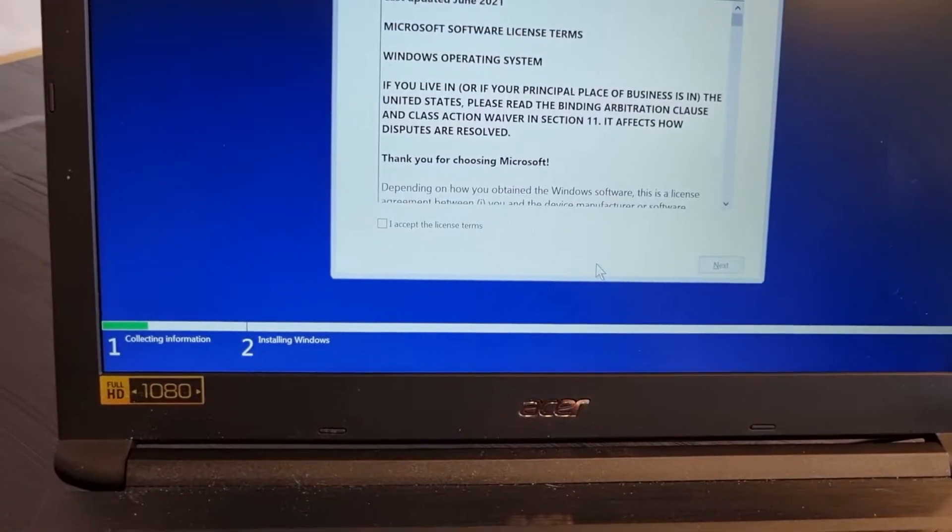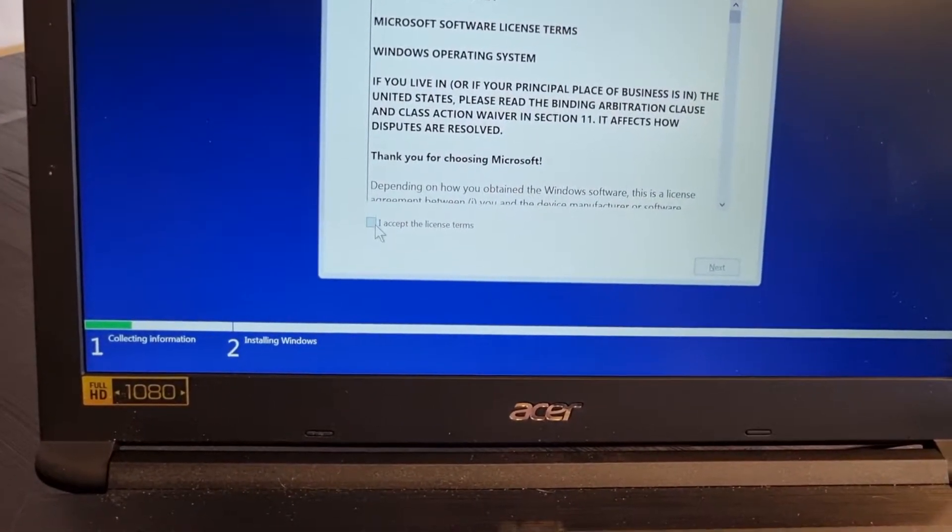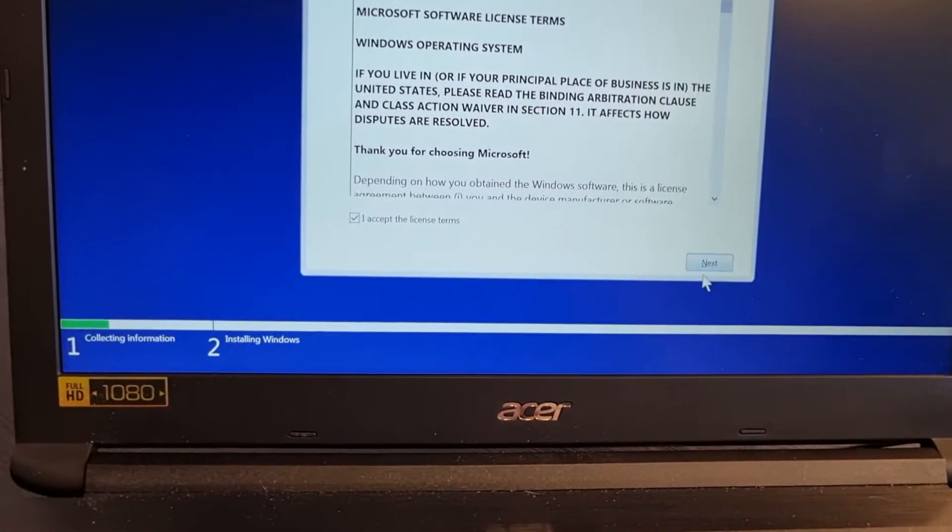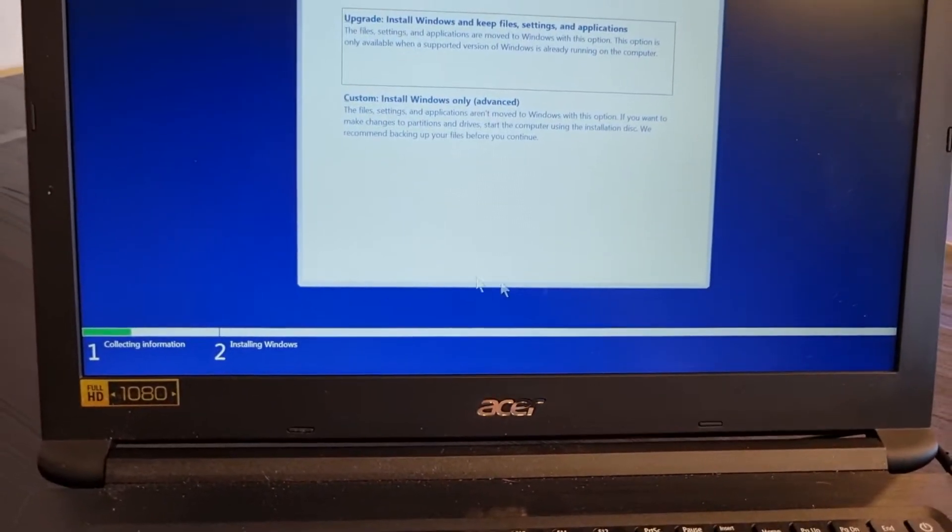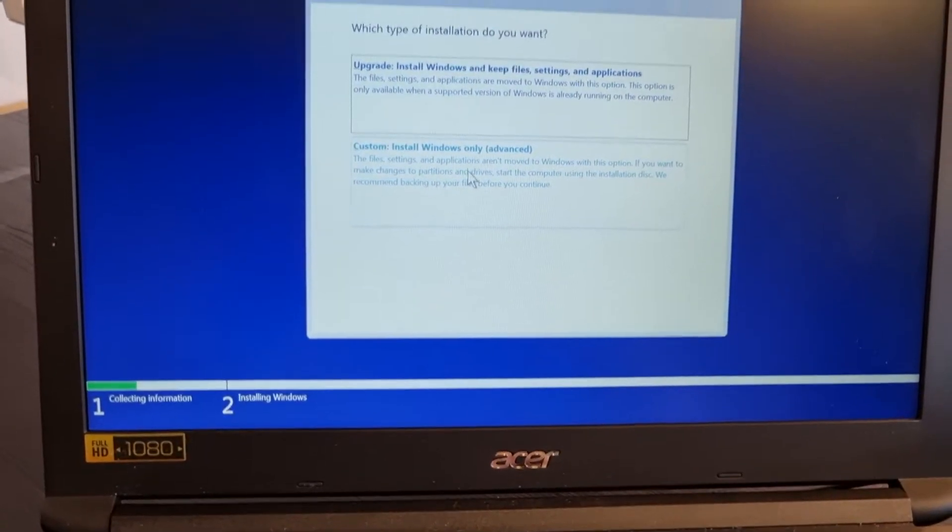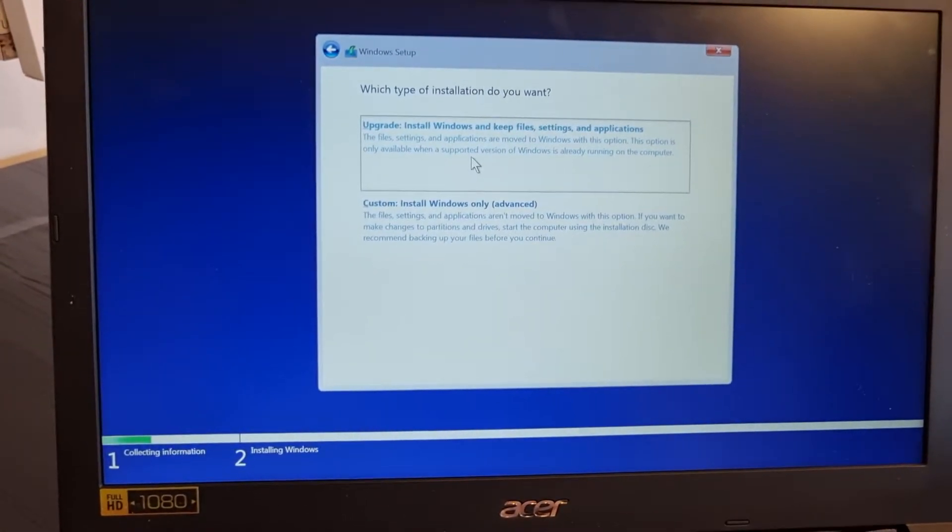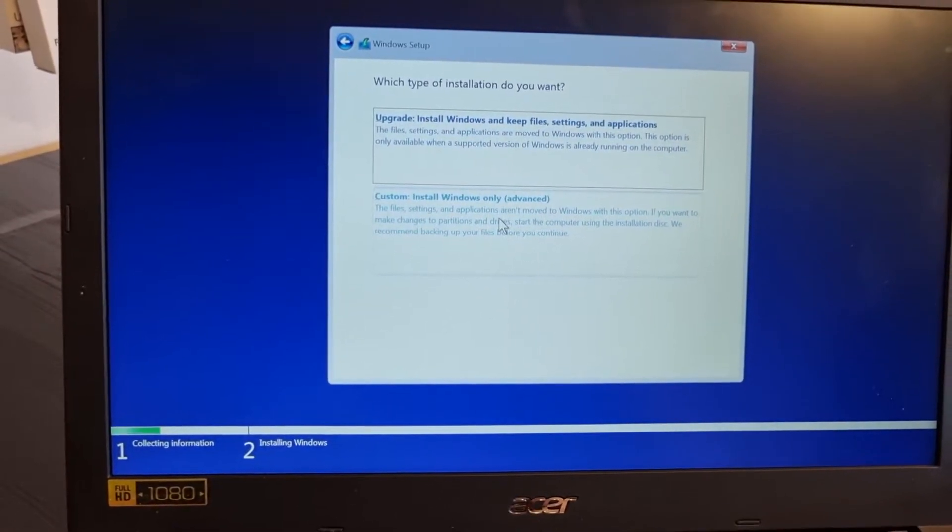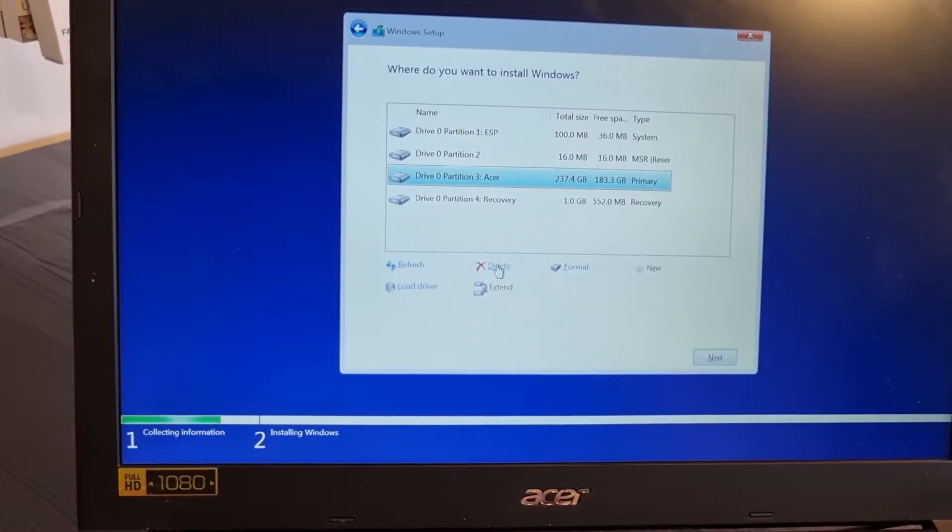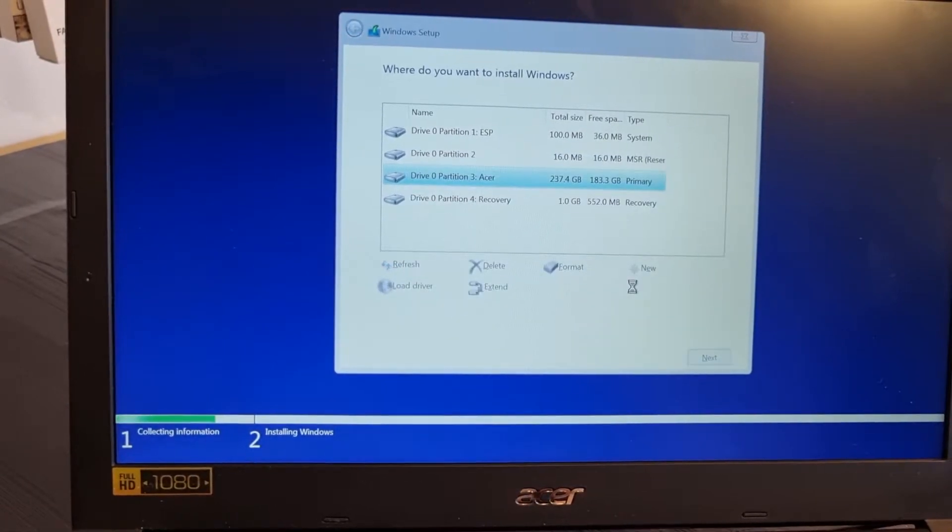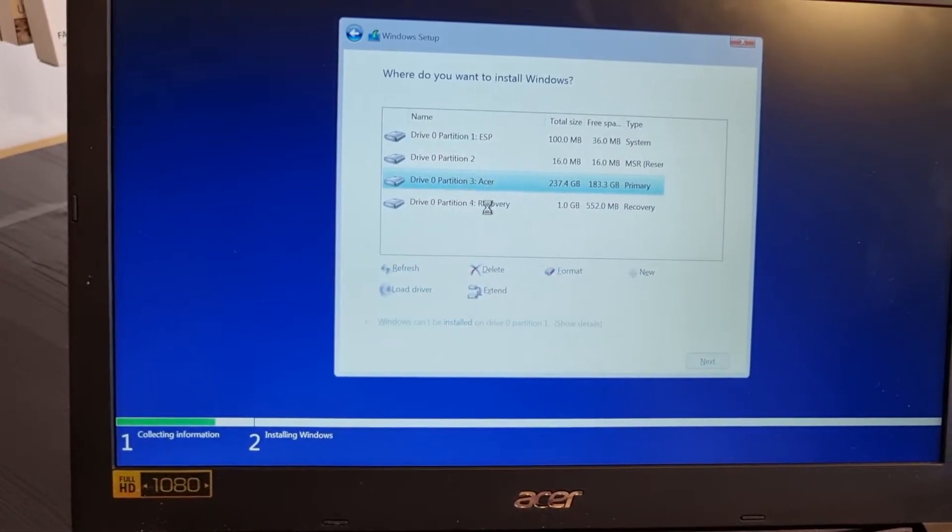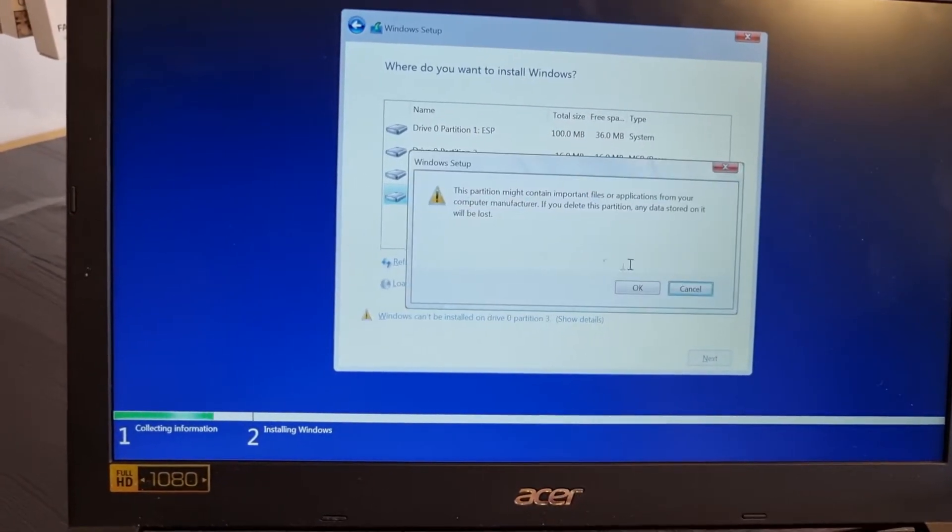Here, just accept the license and next. Here, choose custom install Windows only, not first one but second one. Custom install Windows only advanced. You need to delete everything because we will reformat our laptop, so I need to delete everything.